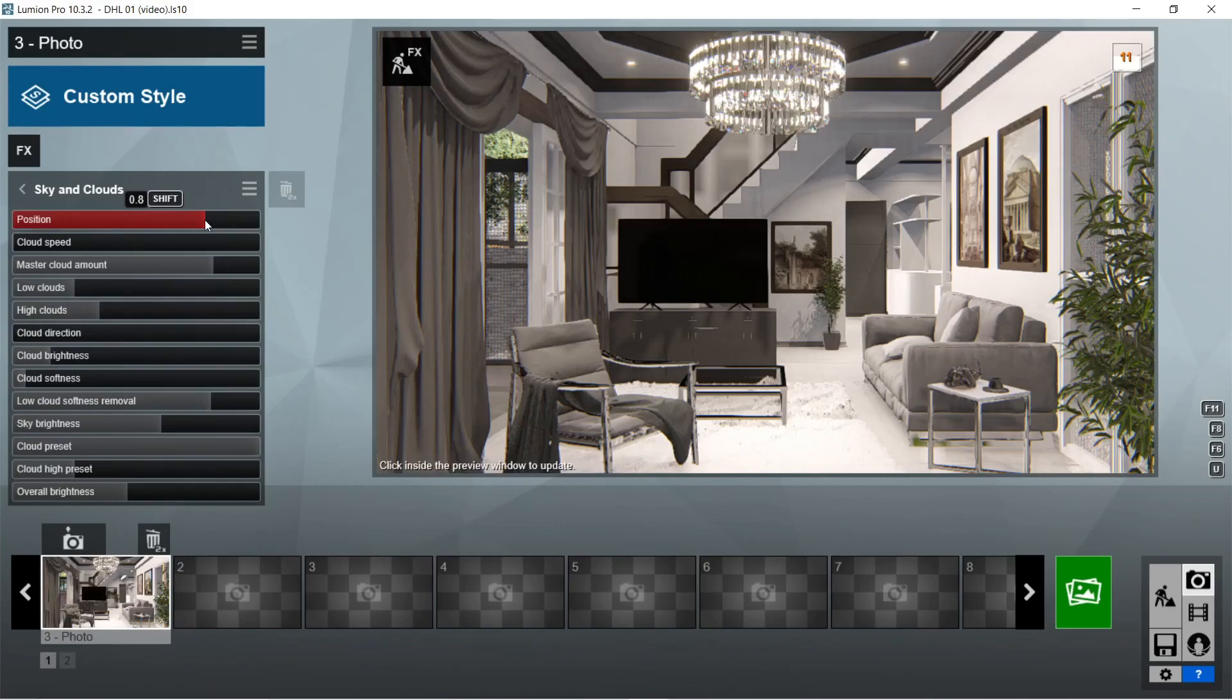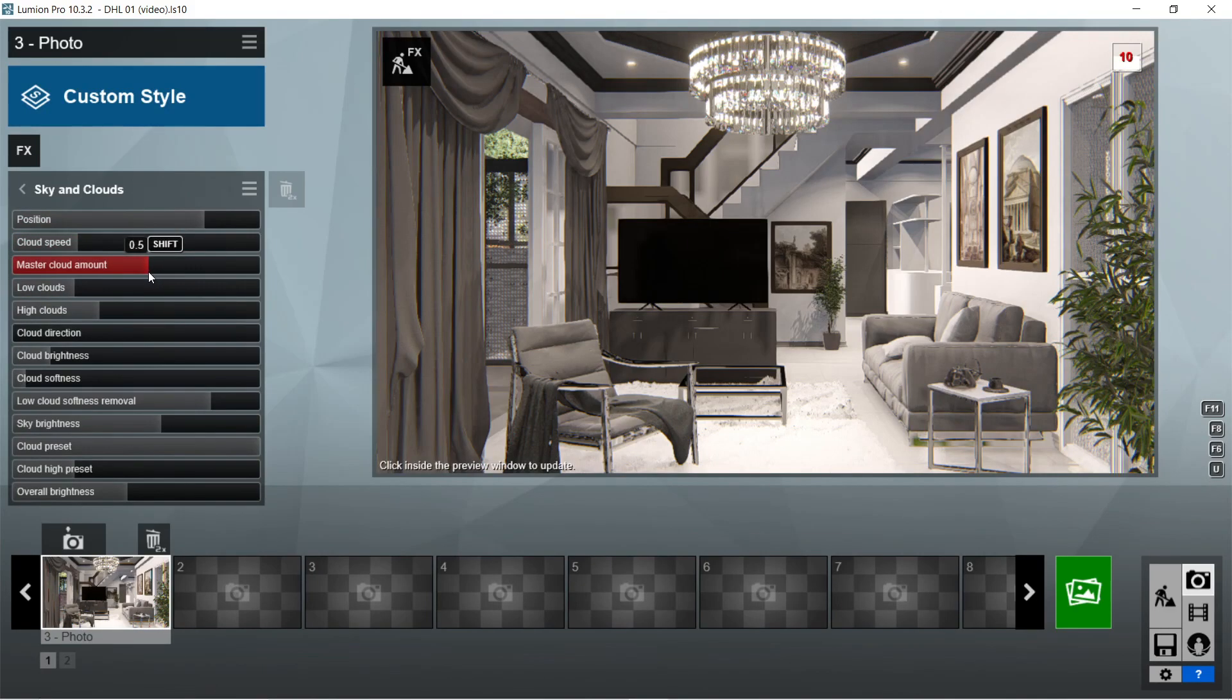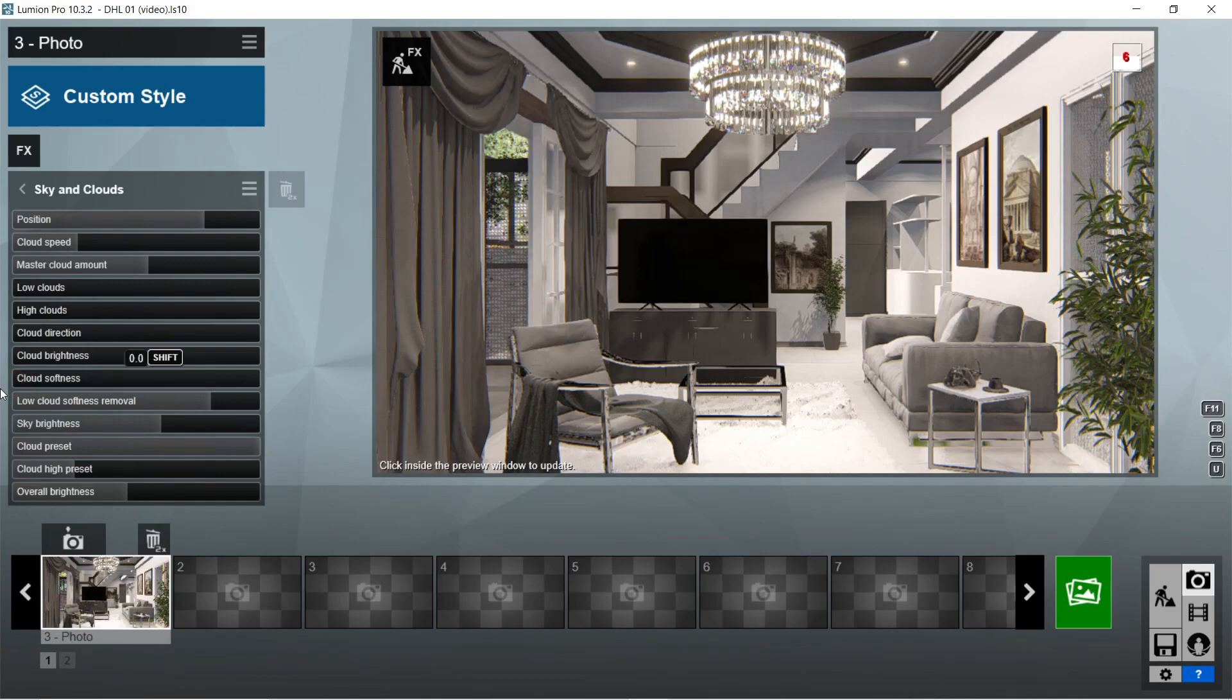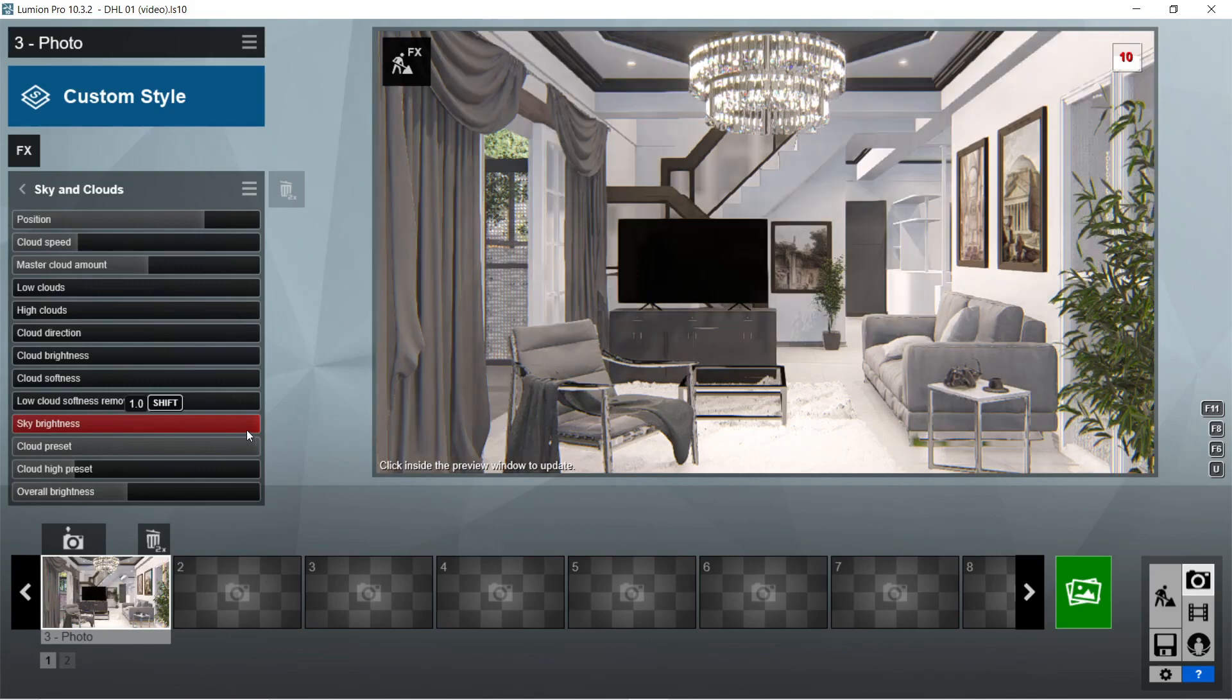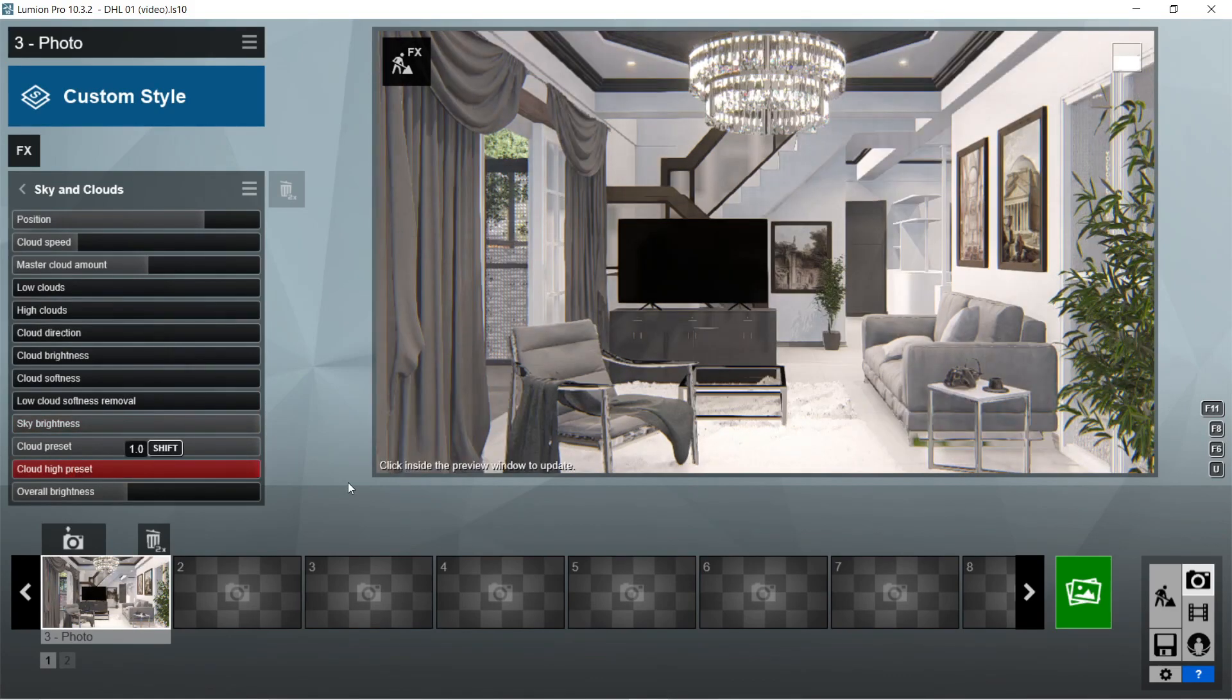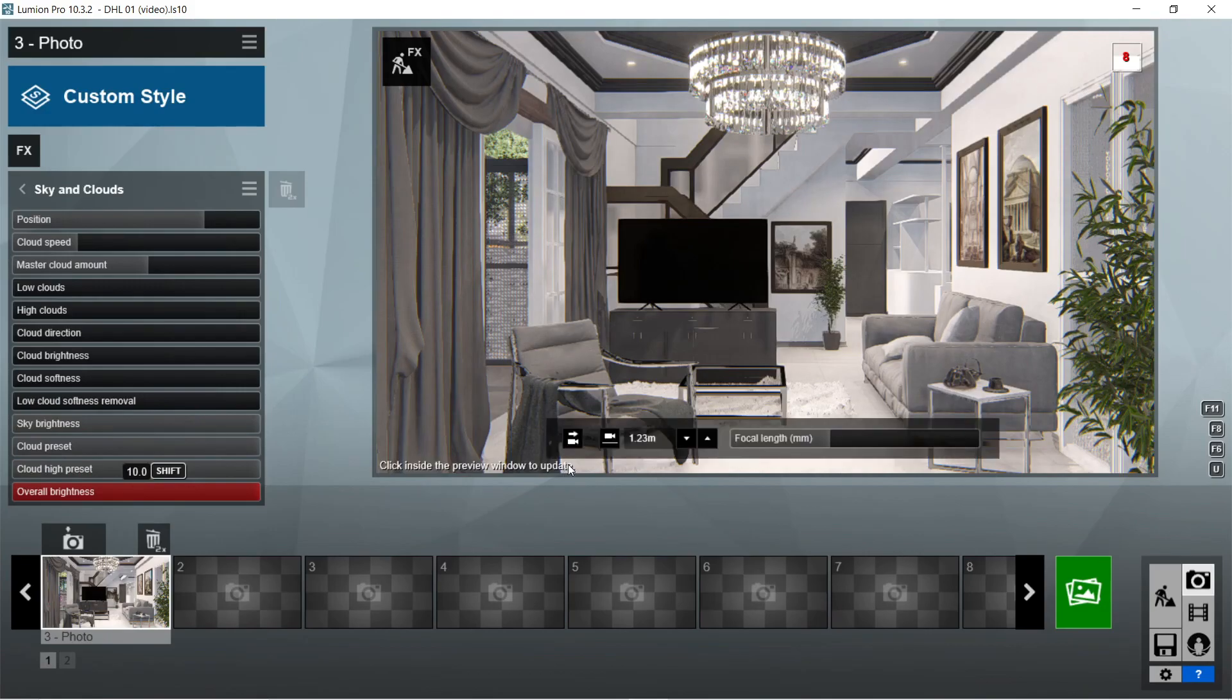After the autumn colors, let's add the sky and clouds effects. Position should be 0.8. Cloud speed would be 1.1. Master cloud amount should be good at 0.5. Low cloud would be zero, high clouds would also be zero, as well as the cloud brightness, cloud softness, and low cloud softness removal. Sky brightness should be maximum or one. Cloud high preset should also be one or maximum. Overall brightness would be 10 or maximum.